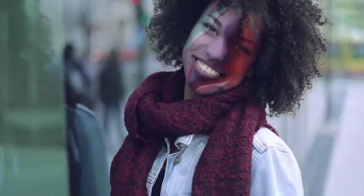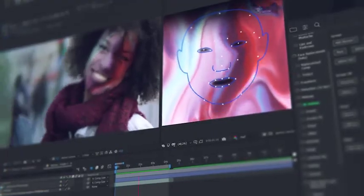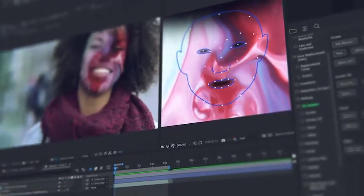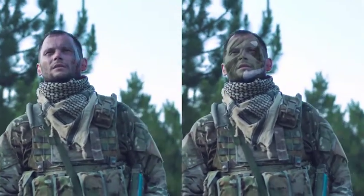In a few clicks, add distorting effects for changing the face beyond recognition. You can easily adorn the face with makeup or any other image. Try to add some texture on the face, for example wrinkles.